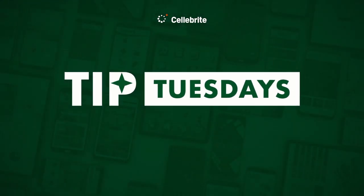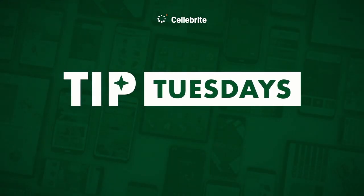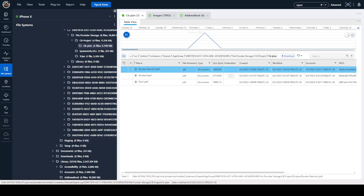Hi everyone, this is Heather Mihalik with another Tip Tuesday. This week I want to show you a feature in PA Ultra that is called an embedded icon and it's going to exist inside of an embedded column.